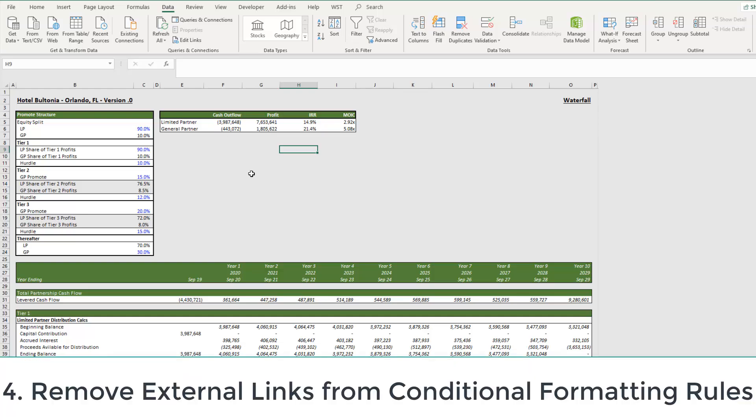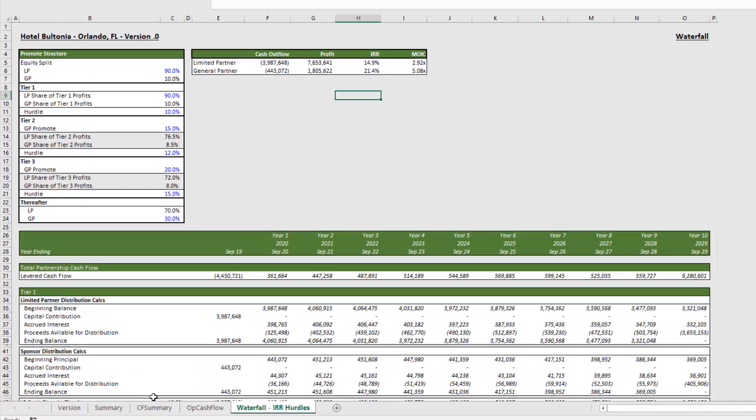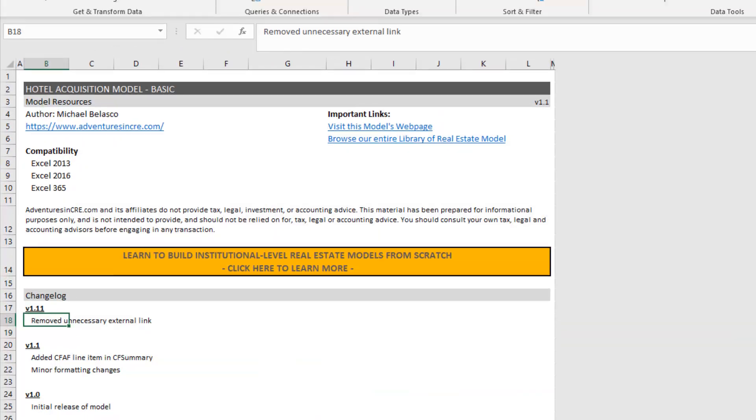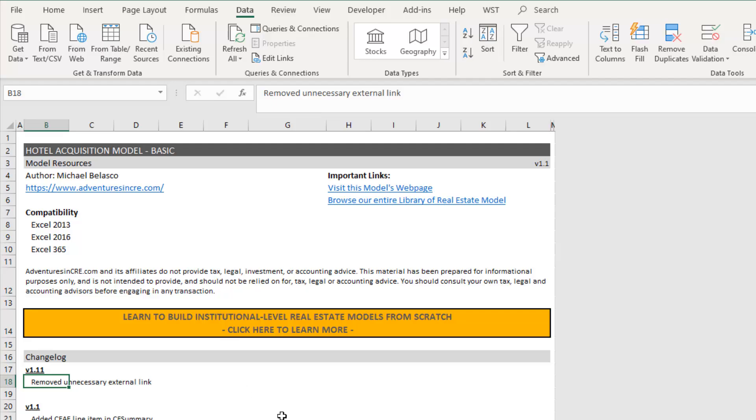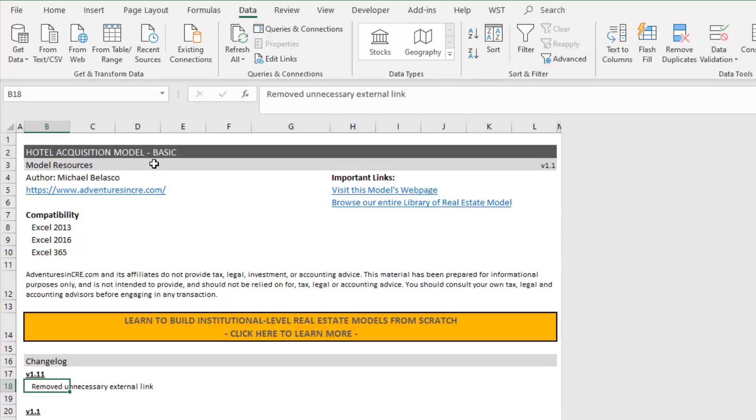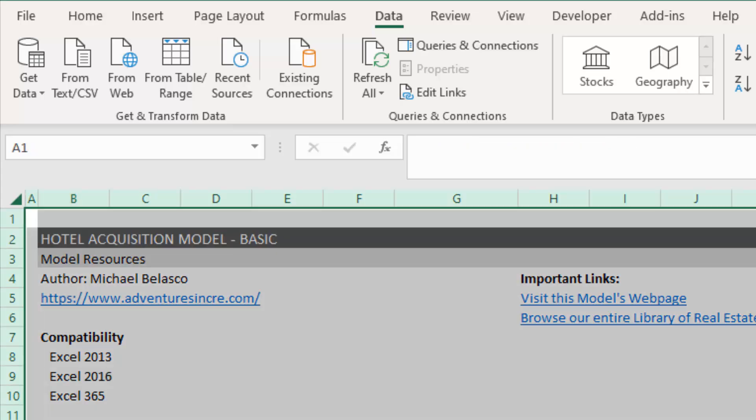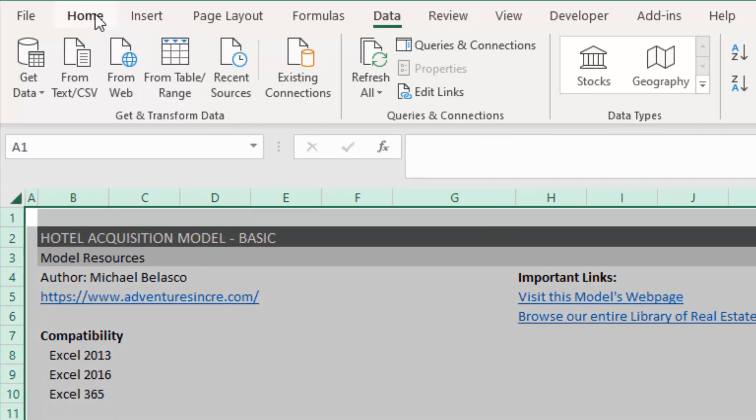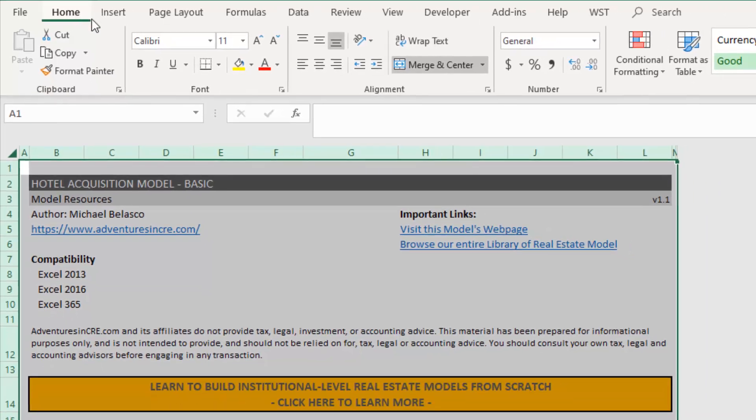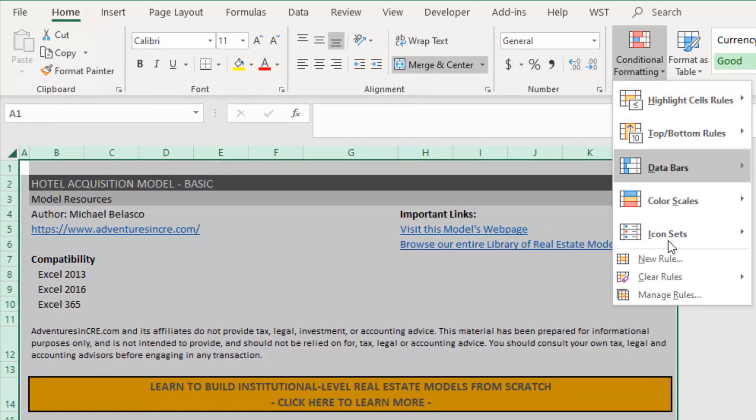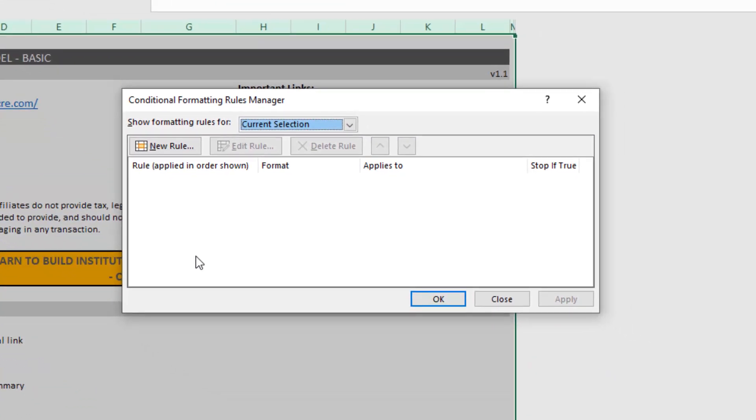So the last place is conditional formatting. And these are the most difficult to find. But I'm going to show you a trick for finding them. So what we want to do is go to the first worksheet in this workbook. And in the upper left-hand corner, we're going to click this little triangle. And that will select every cell within this worksheet. And then we come to the home tab, home ribbon, select conditional formatting and manage rules.